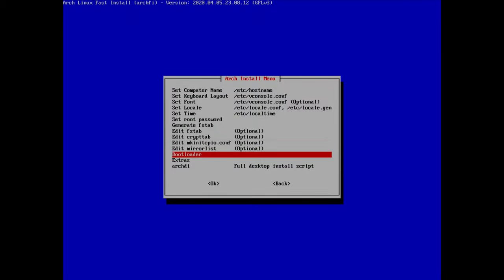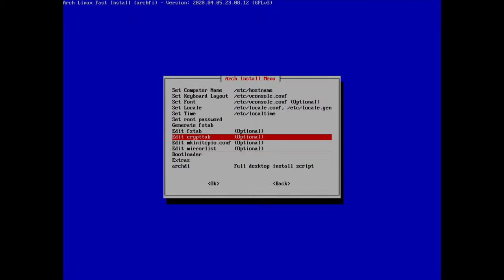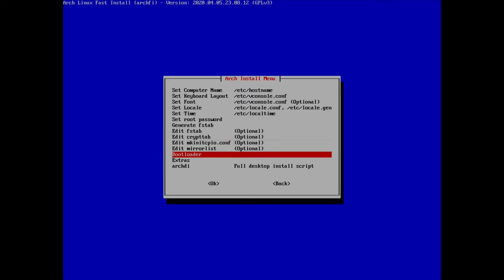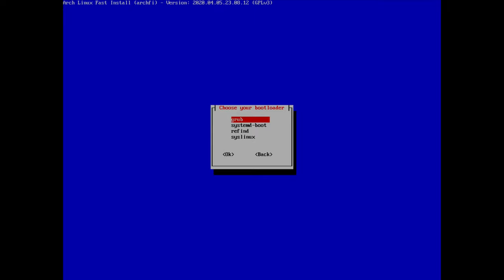There are some optional configuration steps here but I don't need anything specific, so I'll go straight to the bootloader. For a UEFI system you might want GRUB, systemd-boot, or rEFInd. For a BIOS system, systemd-boot and rEFInd are not compatible with MBR, so GRUB is the usual choice. I'll select GRUB for this tutorial.